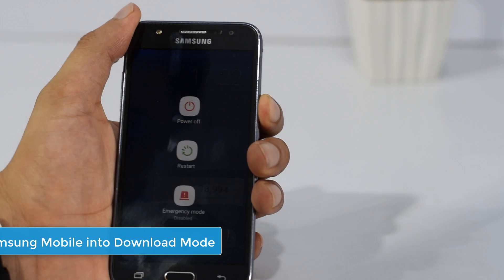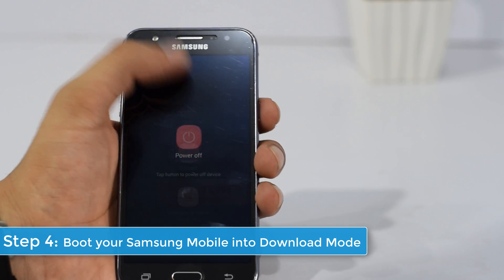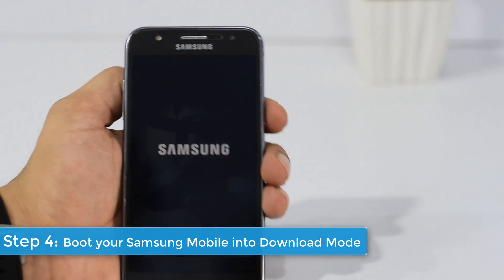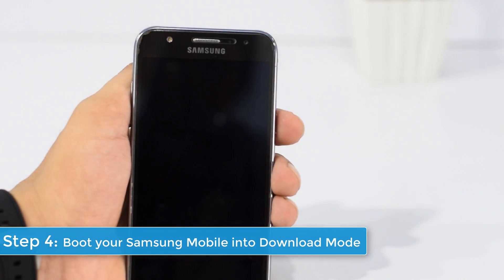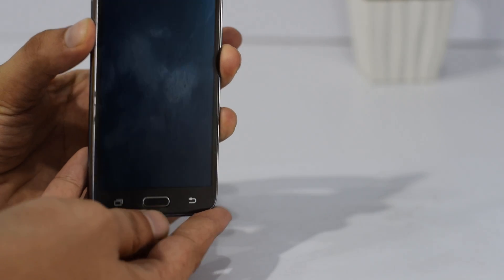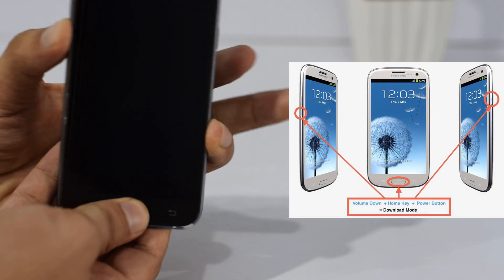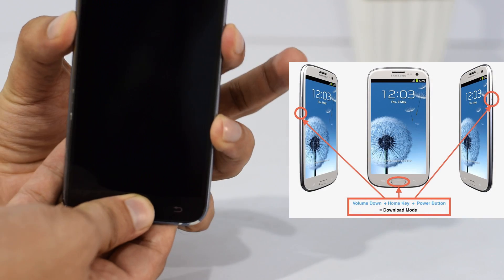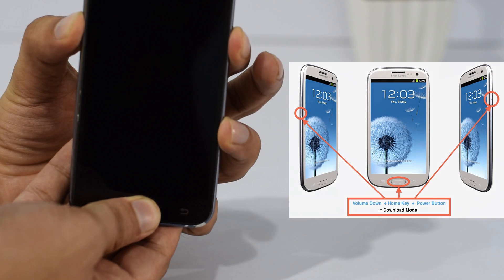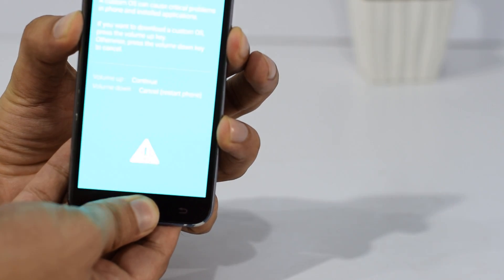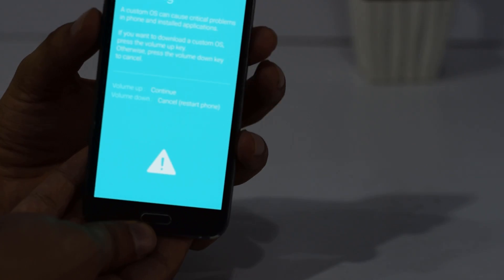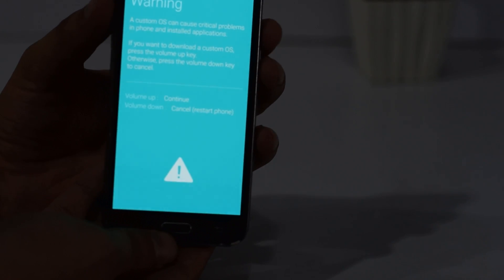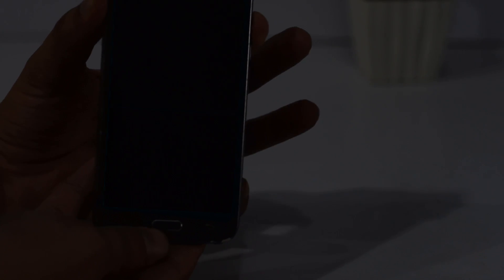Step 4. Boot your Samsung device into download mode. Power off your device. Press and hold the Volume Down key, Home key, and Power key. When your device vibrates, release the keys. Then press the Volume Up key to enter download mode.